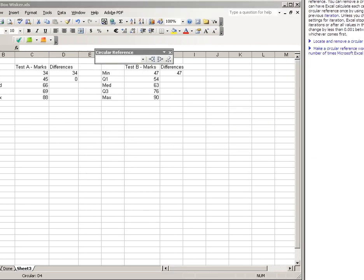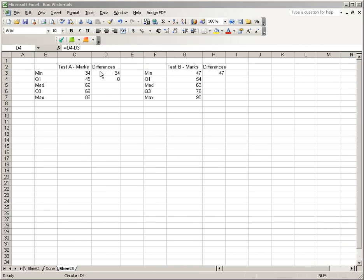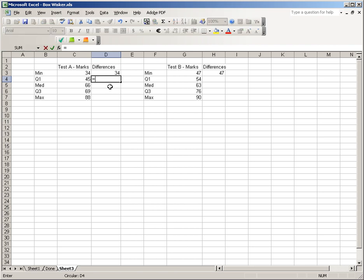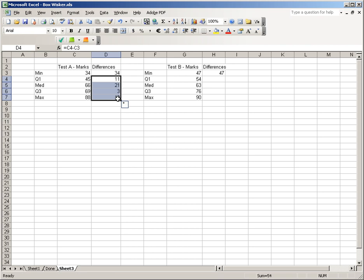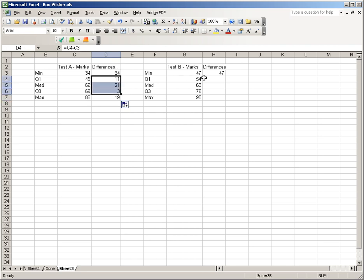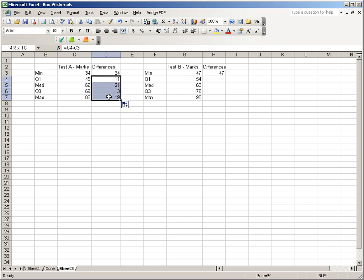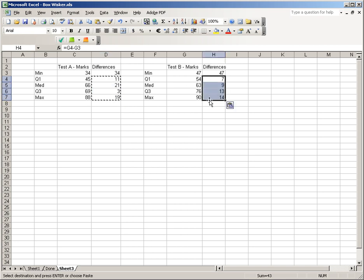Oops, I made a mistake. It's C4 minus C3. Let's try that again. C4 minus C3. And we got our difference. We can just do that for the rest of them. We should be able to copy that down. And C5 minus C4. And there we go. Now we already have the 47 for our test B. We can copy these and paste them here. And now we have all the differences for test set B.